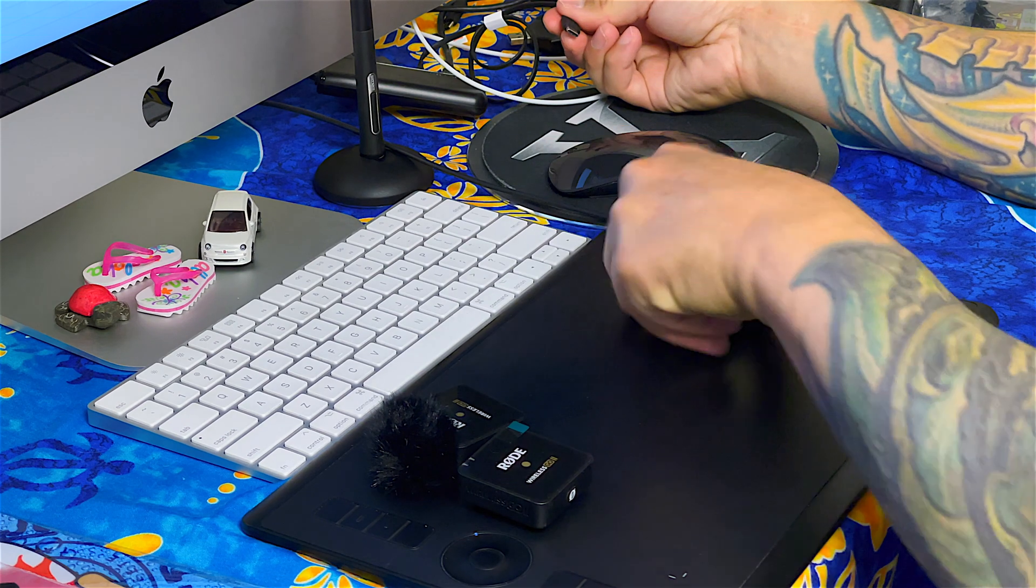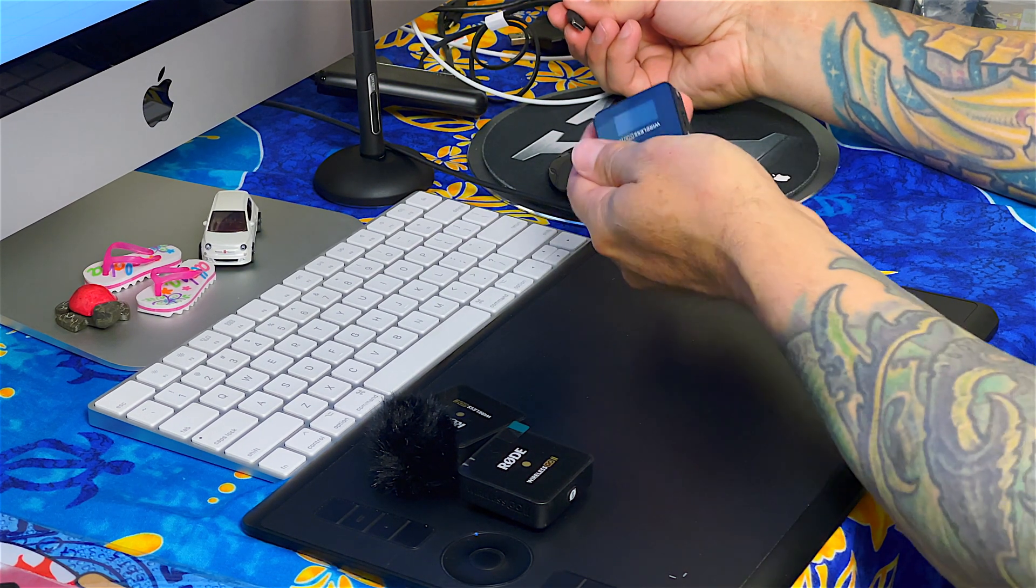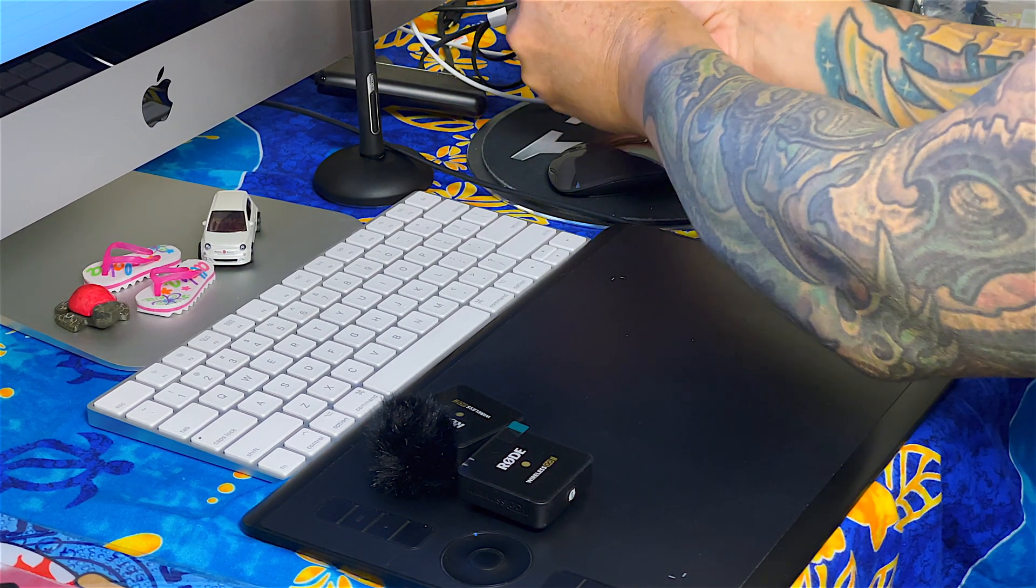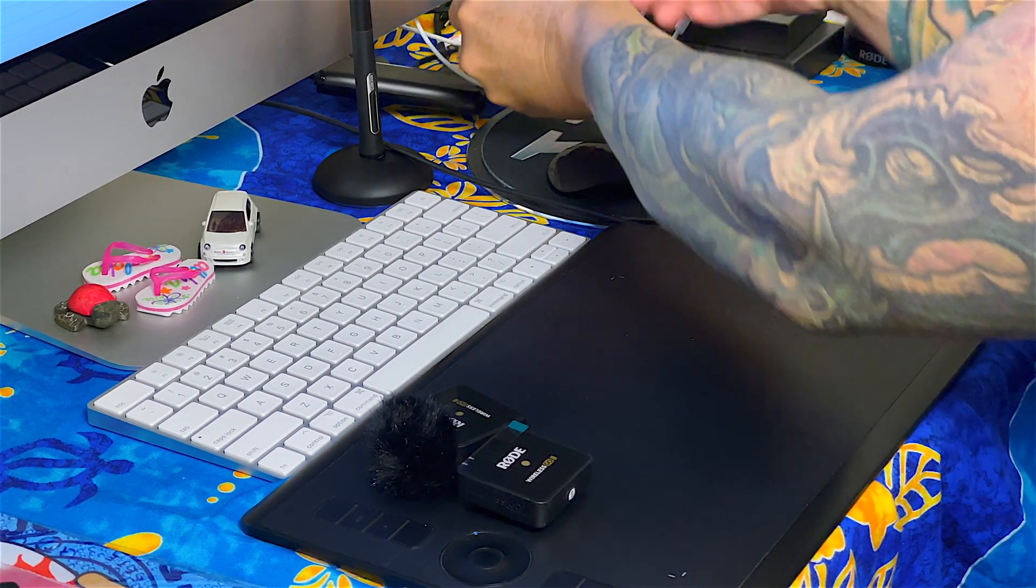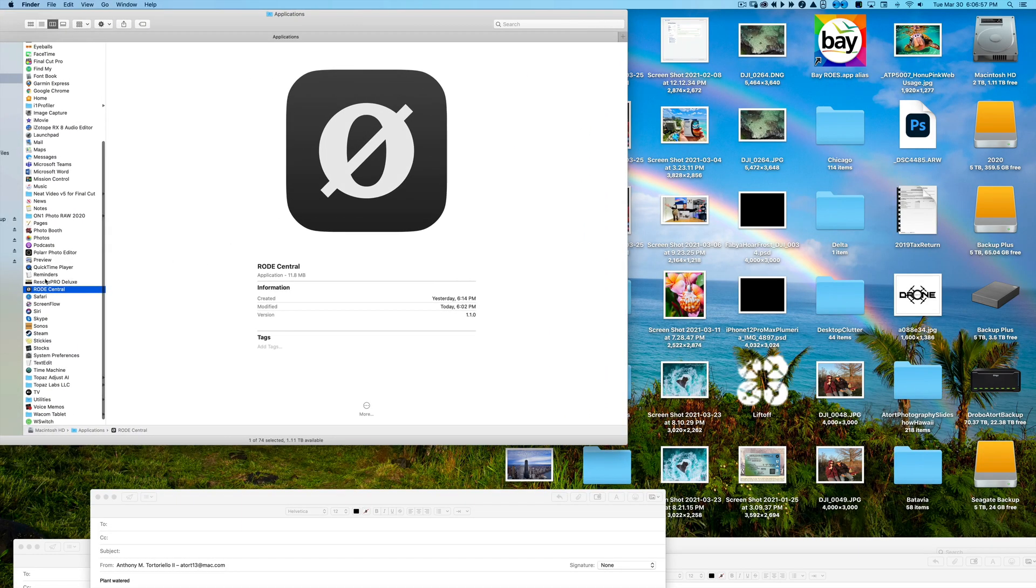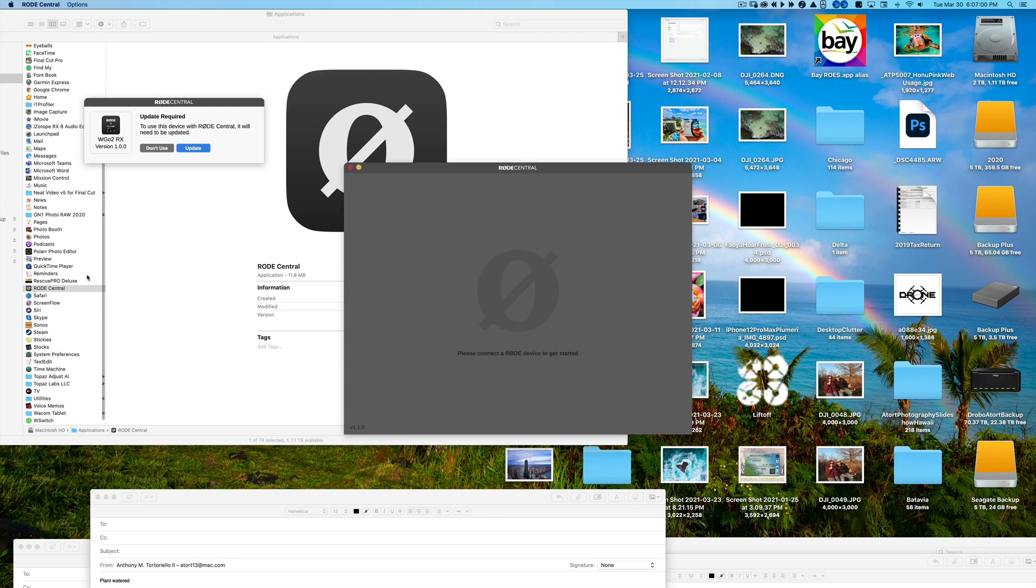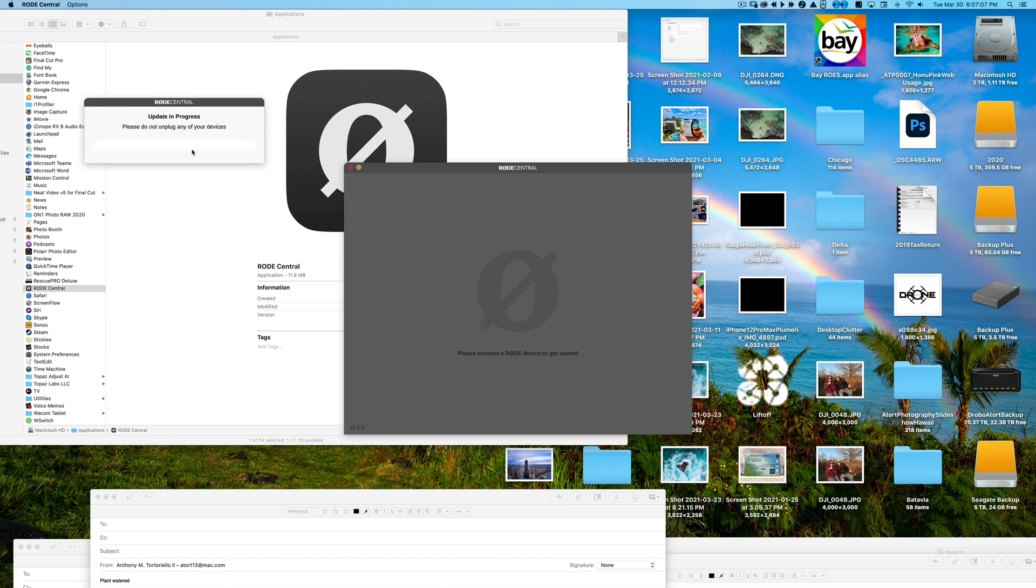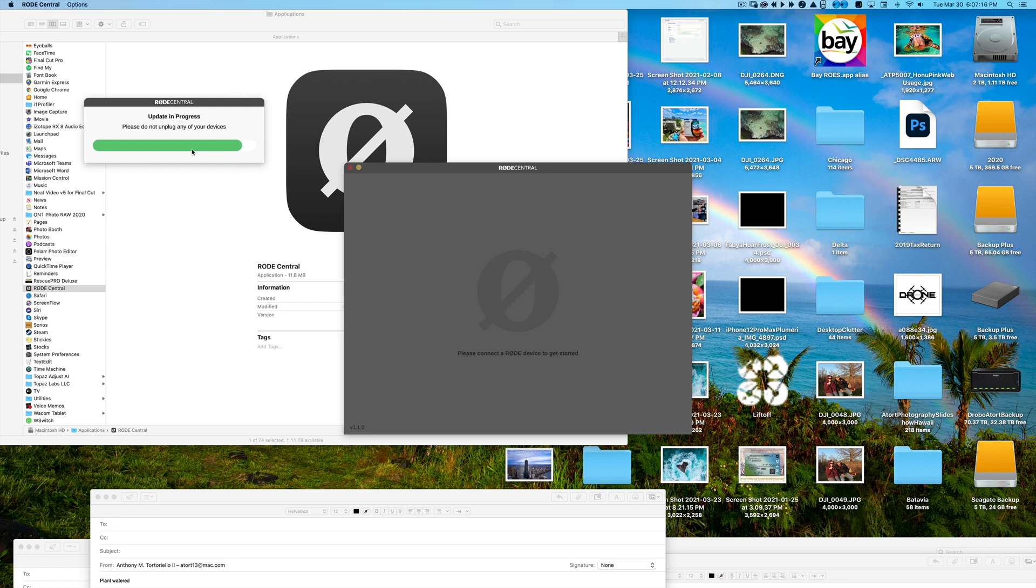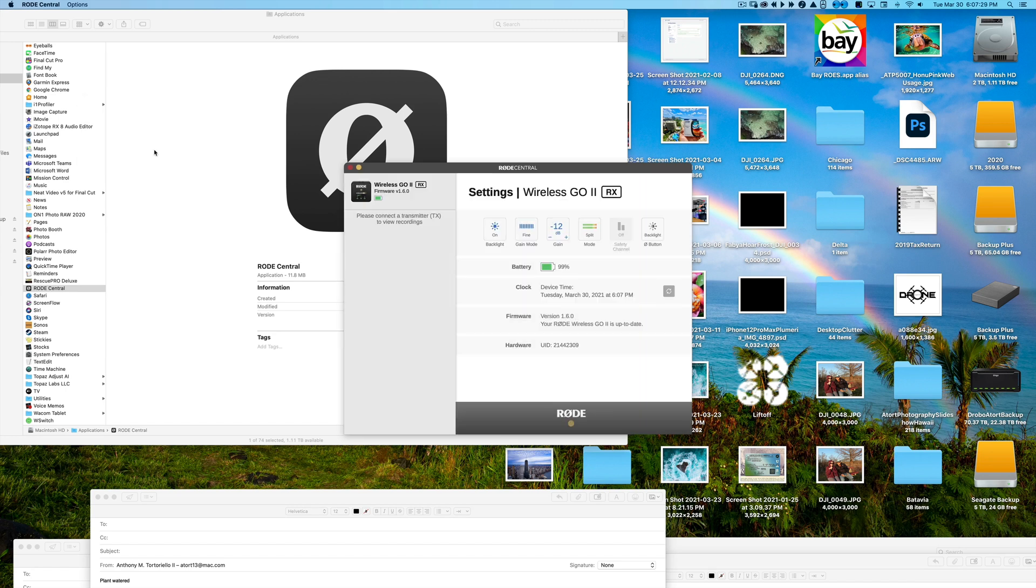And we're going to go ahead and now put in, this is the transmitter. And let's see what happens here. So we're going to go ahead and put the transmitter into the USB-C connection. Launch Rode Central. Same thing. To use this device, we're on 1.0.0. We're going to update and it takes about 10 to 15 seconds, I guess, would be the average.